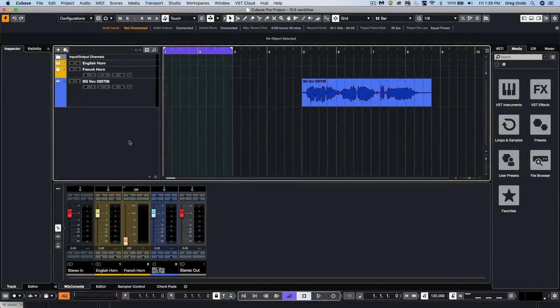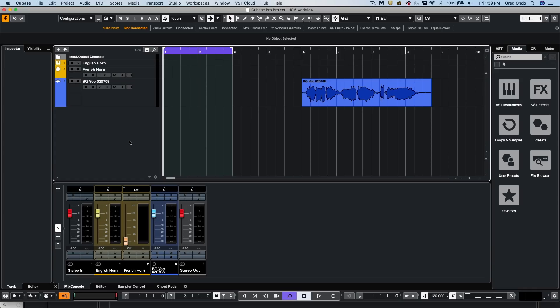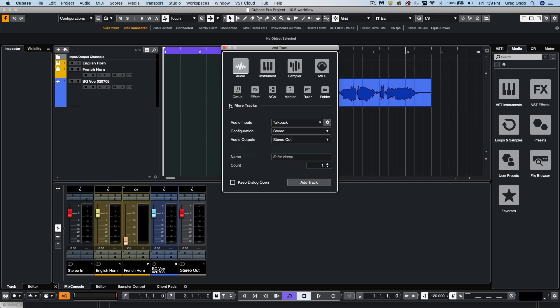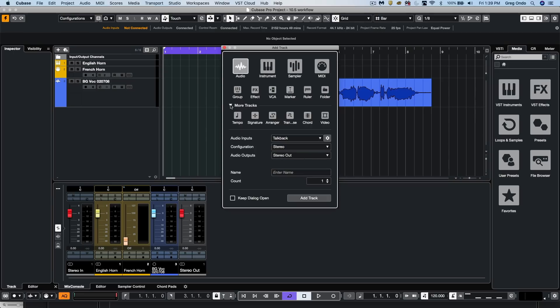Let's take a look at some of the new workflow improvements found within Cubase Pro 10.5. The Add Track Dialog box now contains all different track types, including our global tracks.